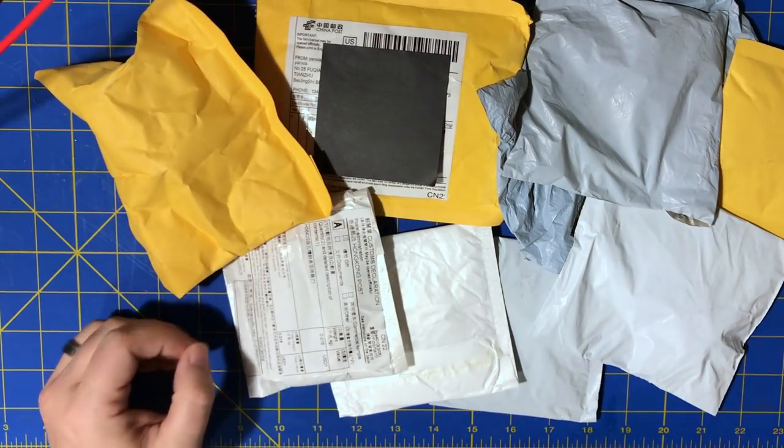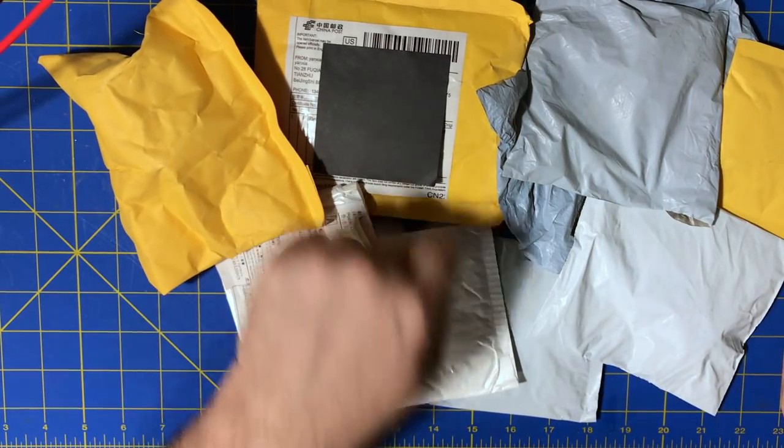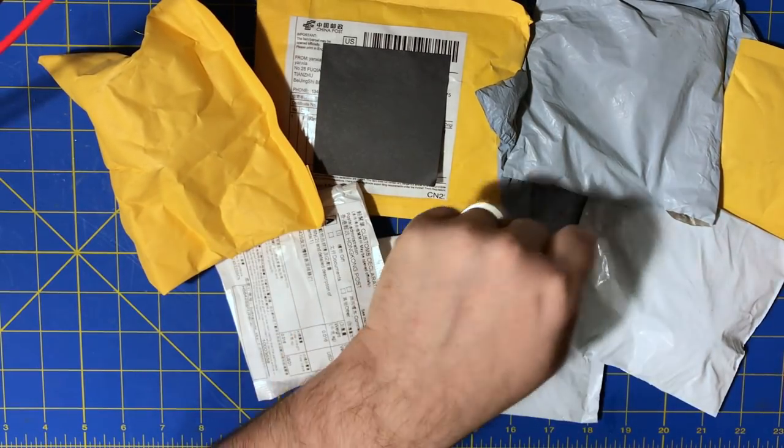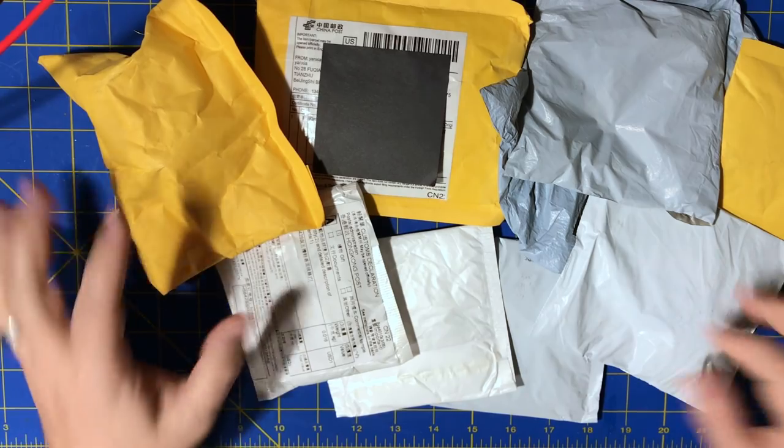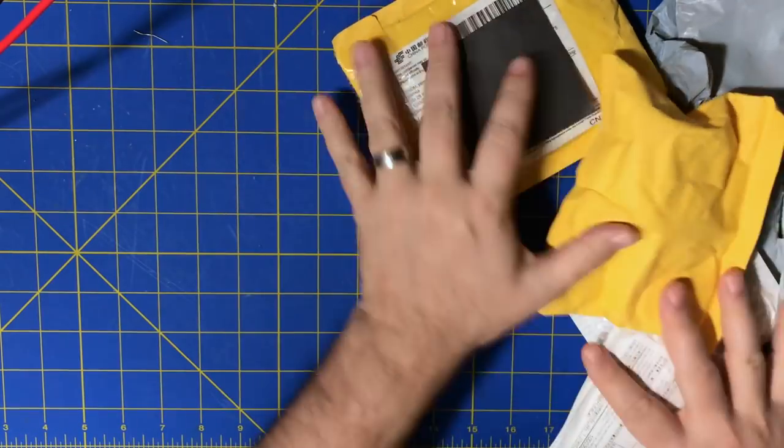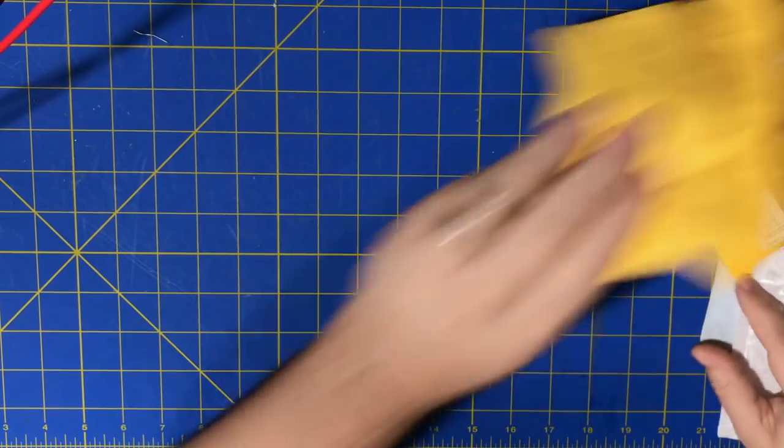Got a mailbag. One, two, three, four, five, six, seven, eight, nine packages. Let's get right to it.